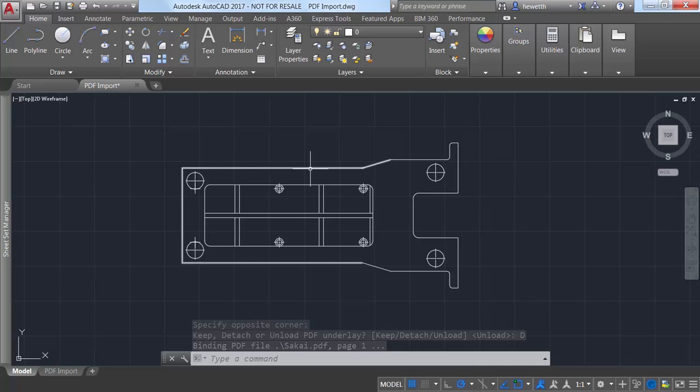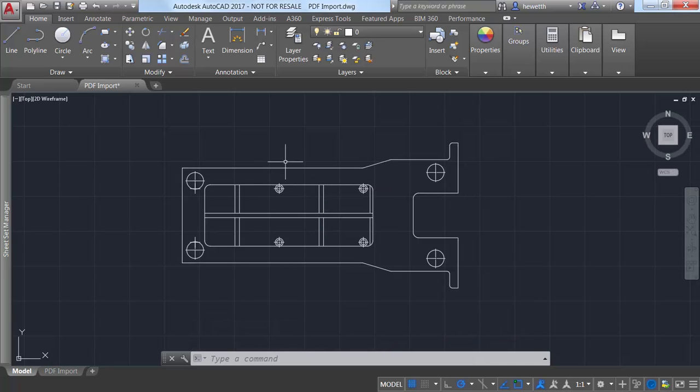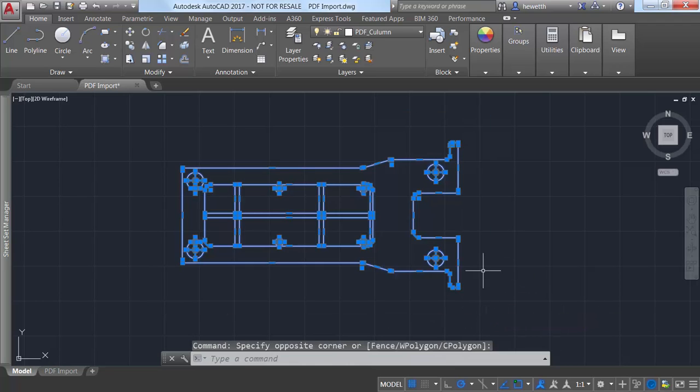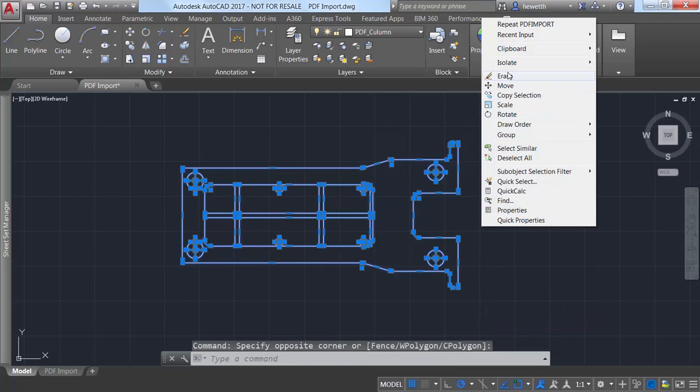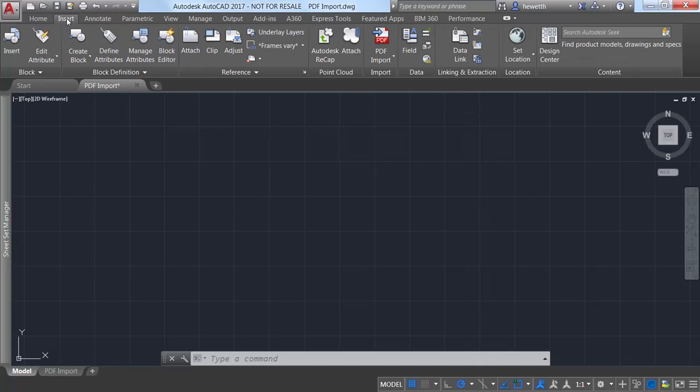You can also import PDF geometry directly from a PDF file that is not attached. Use the new PDF import tool or even the regular import tool, which now includes PDF as one of the supported file types.